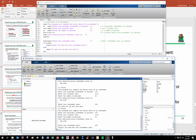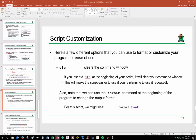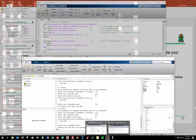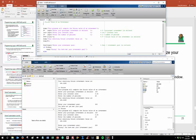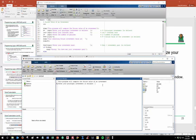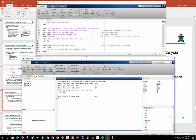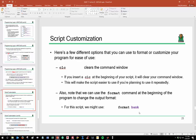To clean up the command window, add 'clc' near the top of the script. Now each time you run the program, the command window clears and you start fresh. Since this is a money-related script, you can also add 'format bank' at the beginning to format all numbers as currency values to two decimal places.